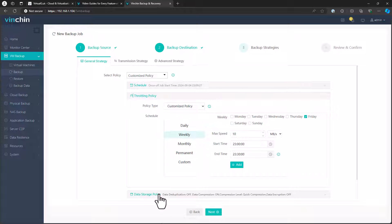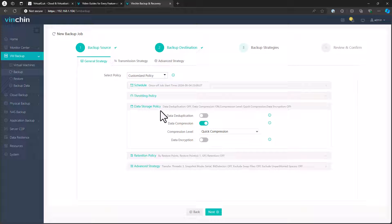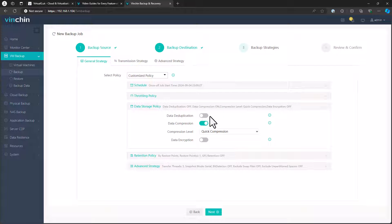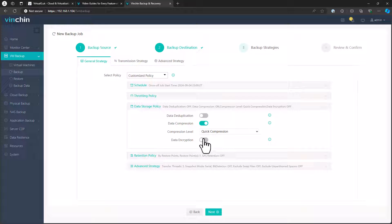We can set up things like data storage policies. We can turn on deduplication, we can turn on compression, we can select our level of compression, and we can also choose to encrypt the data as well. That's really nice to see in modern backup software.